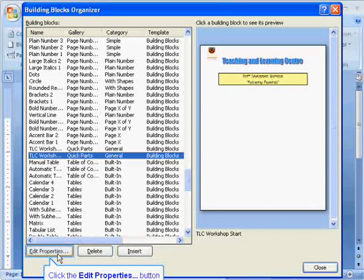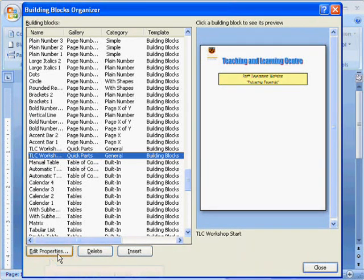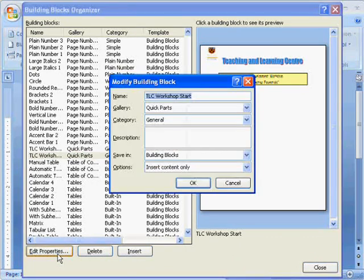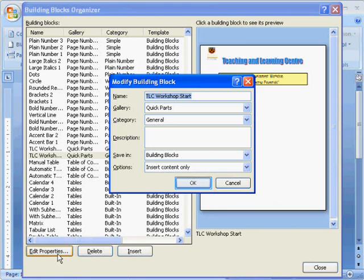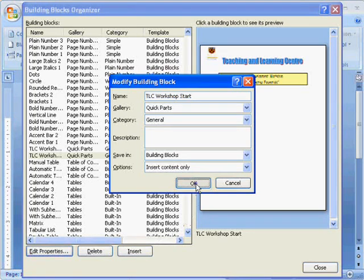We can click on Edit Properties, and this will pull up the properties that we created earlier, and we can modify these as appropriate. In this case I'm just going to click OK and not make any changes.